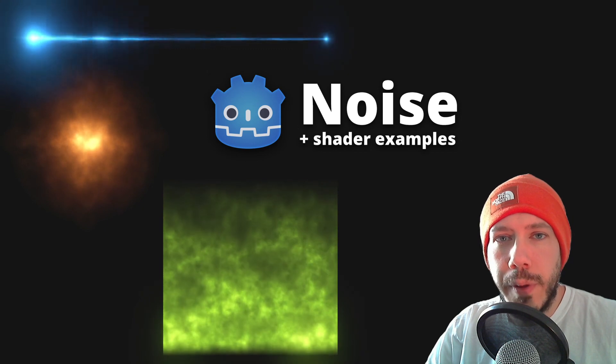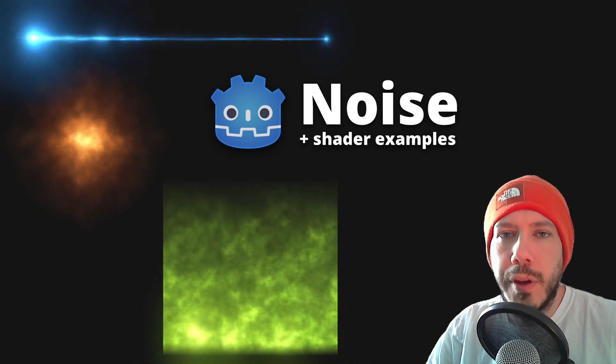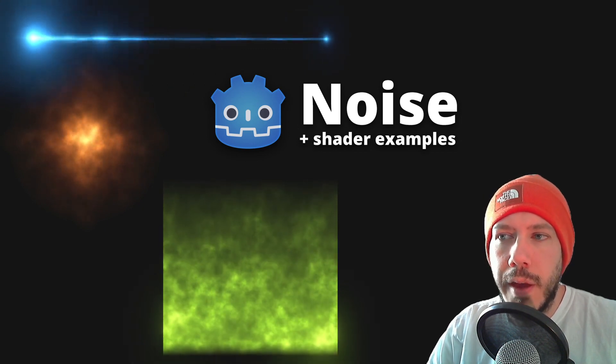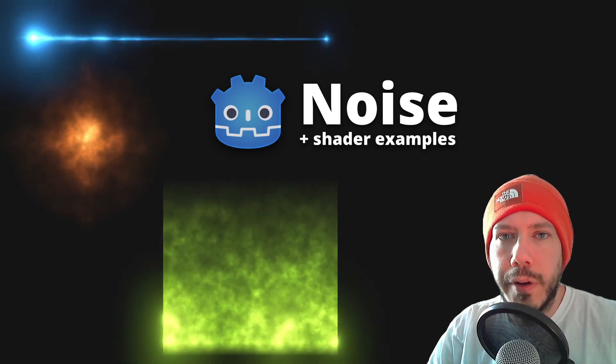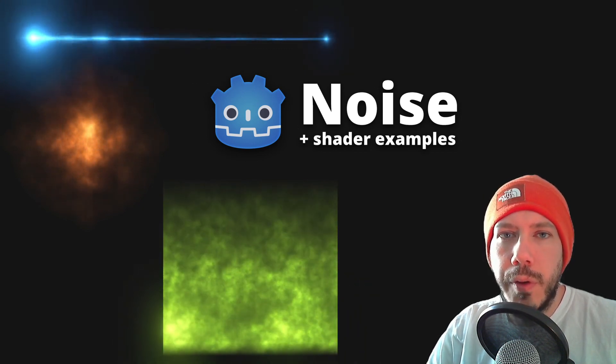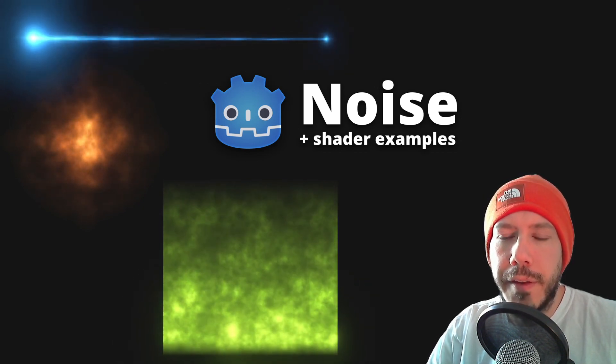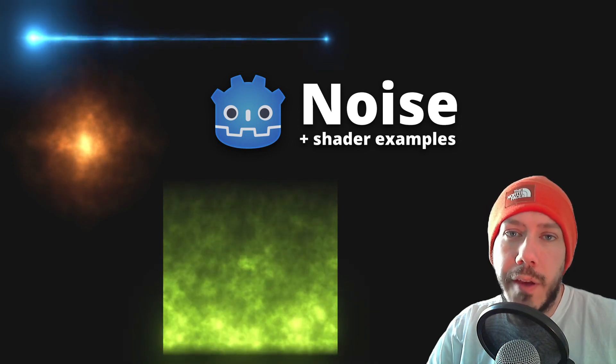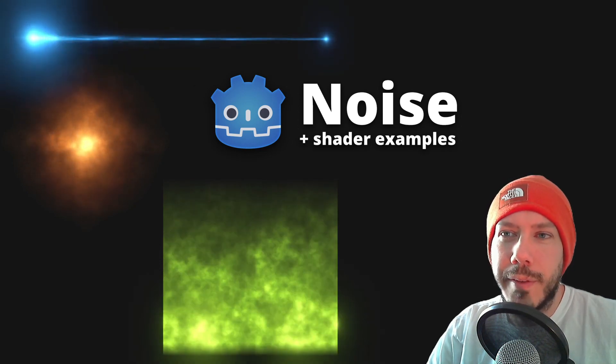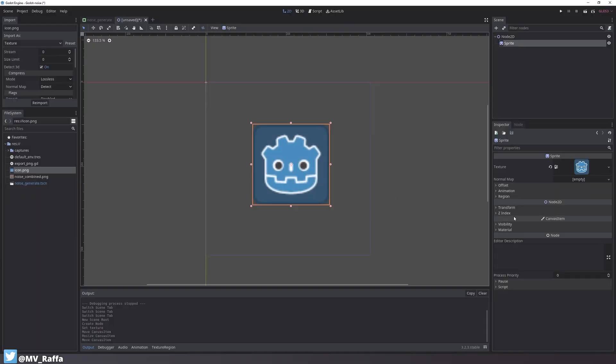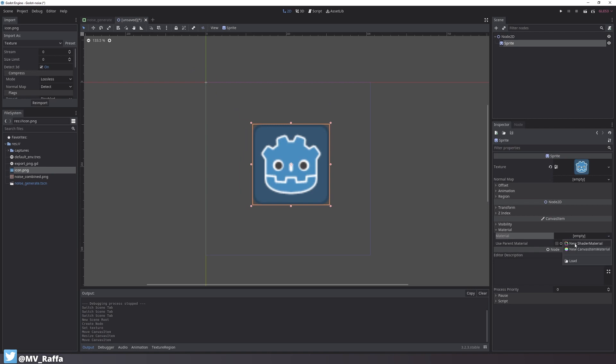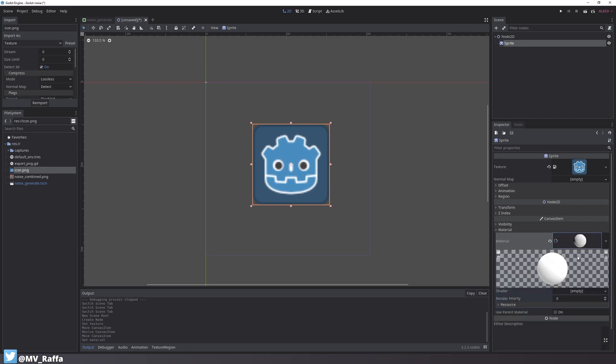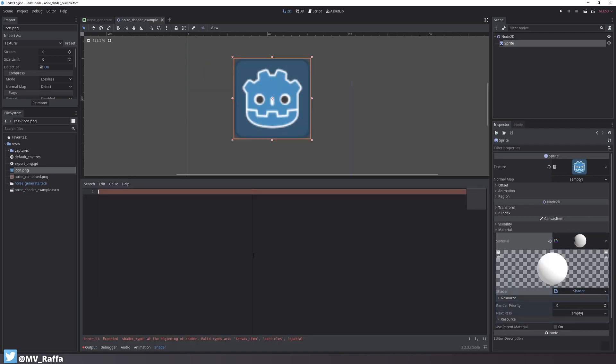Before we jump in, I want to let you know that all the files in this video are on GitHub, so you can download everything there if you want to look at it at your own pace. I want to start by showing you some example uses for a noise texture inside a shader. So let's create a new shader and set the shader type to canvas item because we are going to make a 2D shader.